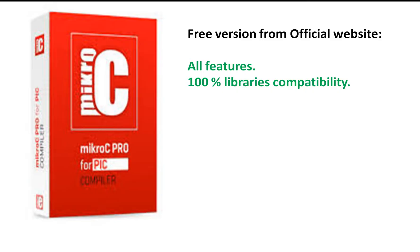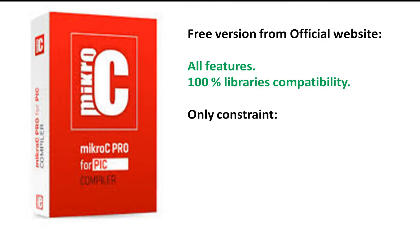There is no difference, like some libraries work and some libraries don't work. All the libraries are compatible that you will find in the library. All the features, all the libraries, command structures, programming features, everything is available in the free version. The only constraint is that the maximum program size is 2K.